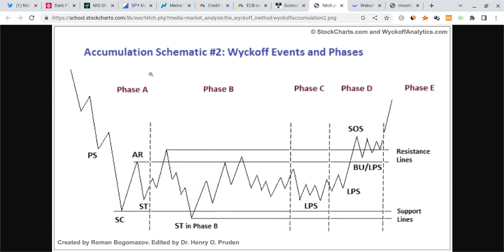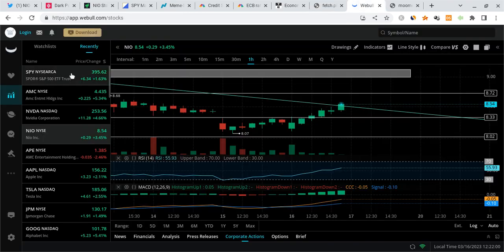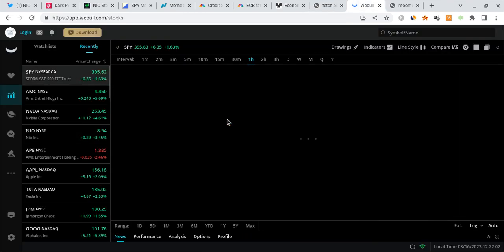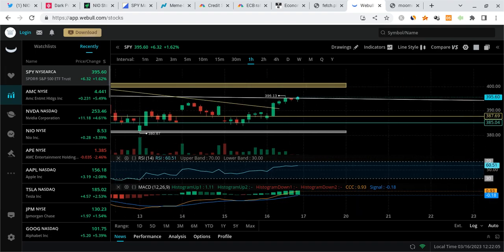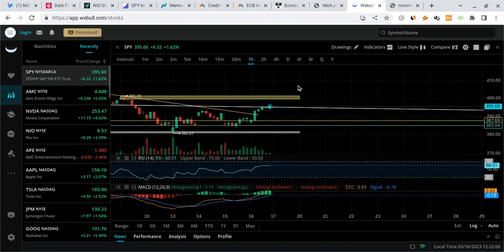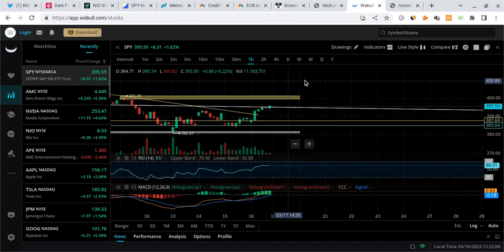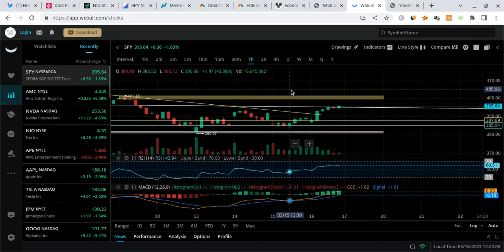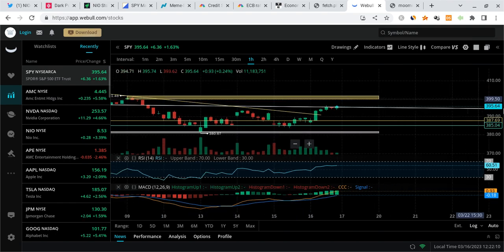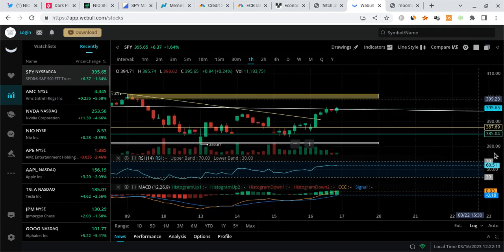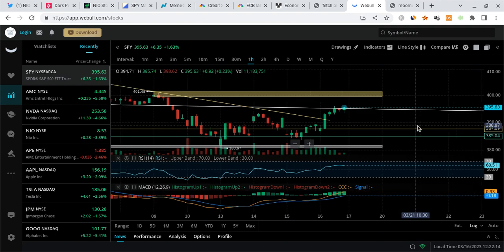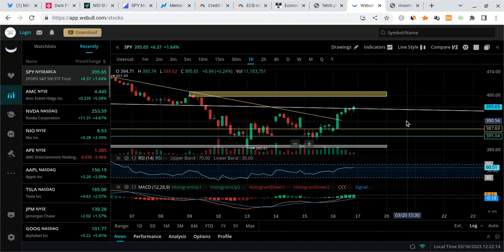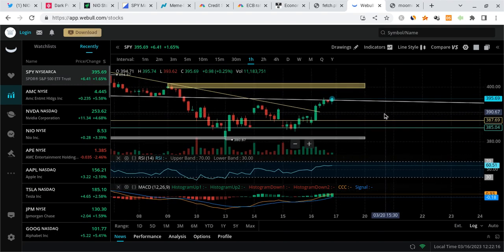I want to break down exactly why. I have a Wyckoff accumulation schematic, this is the second version of the schematic. Notice how there's a trend where we basically form a giant U, this is almost like a cup and handle. This is basically an accumulation where institutions drag the market down, they accumulate shares down here, then they let the market ride. That's what we're seeing on SPY. Let me just show you what I'm talking about, this is pretty clean and clear.